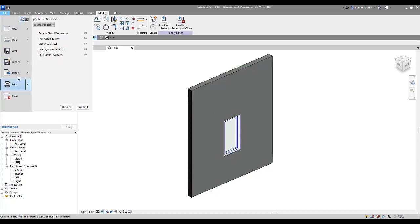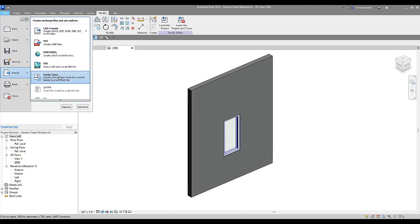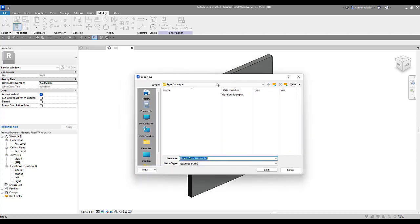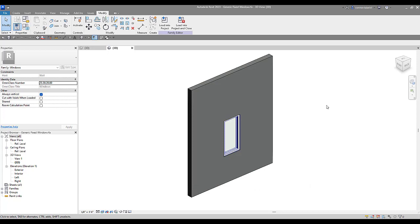The first thing we have to do is export a list of our parameters. Our type catalog is going to be a TXT file. So we're going to come to File > Export > Family Types. Save this in the same location — it's very important for the type catalog that the family is located in the same location and also needs to be the exact same name. We're going to call this 'generic fixed window.txt' and save that. That's Step 1.